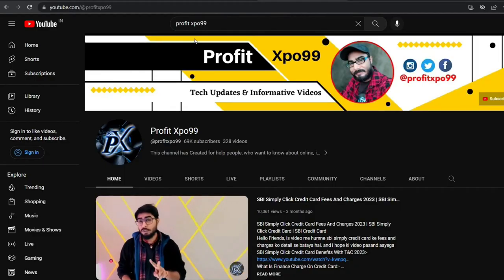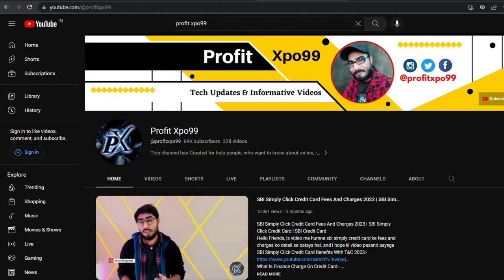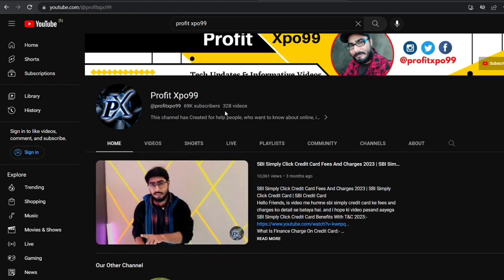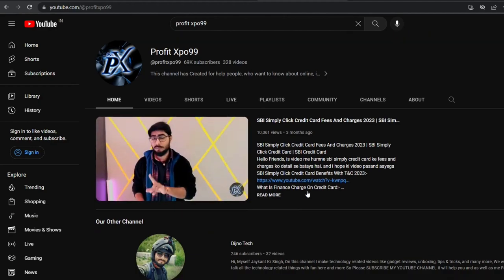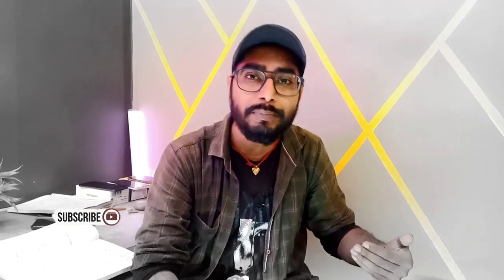By the way, ये मेरा दूसरा channel है. पहले channel का link description box में मिलेगा जिस पर 70,000 subscribers complete होने वाले हैं. ये channel मैंने इसलिए बनाया क्योंकि आप लोगों ने कहा था कि review के लिए अलग channel खोलो. इस channel पर मैं ऐसे products का review करता हूँ जिनका price कम हो लेकिन बढ़िया हो — अगर 800 रुपए में वही specs और performance मिल रहा है जो 1000 में, तो 1000 क्यों खर्च करें. ताकि आपका पैसा बचे और आप कुछ और बढ़िया चीज़ ले सकें.